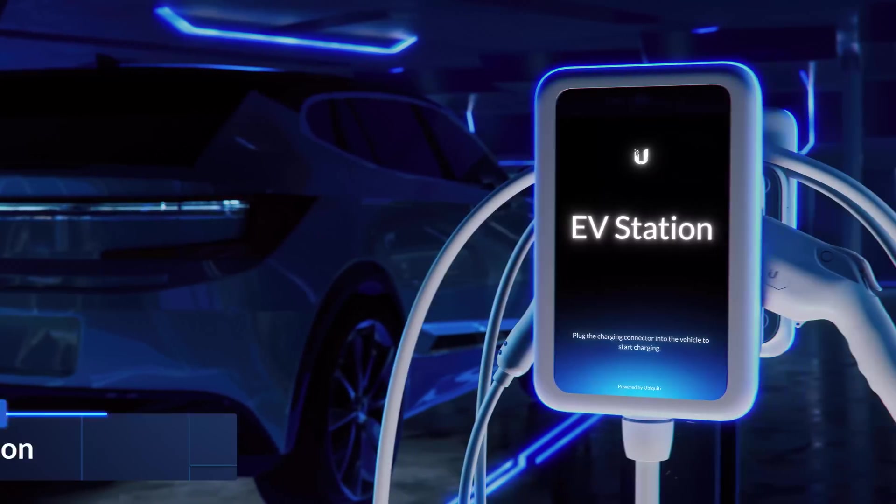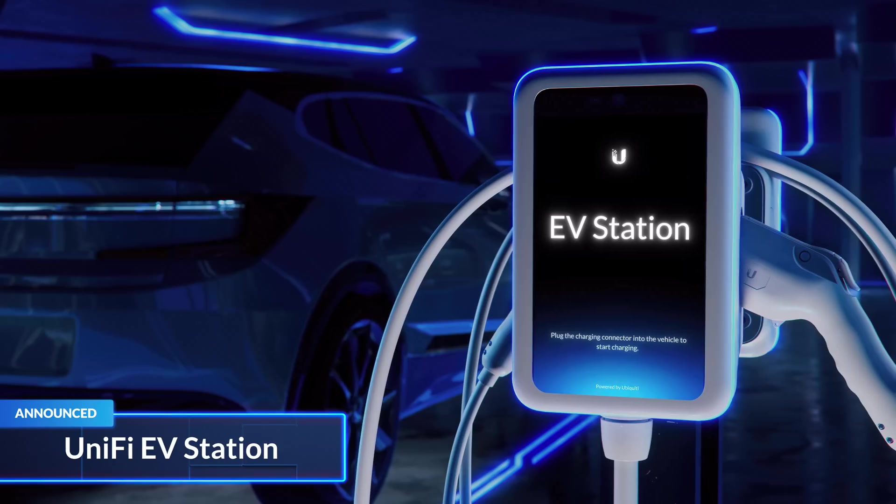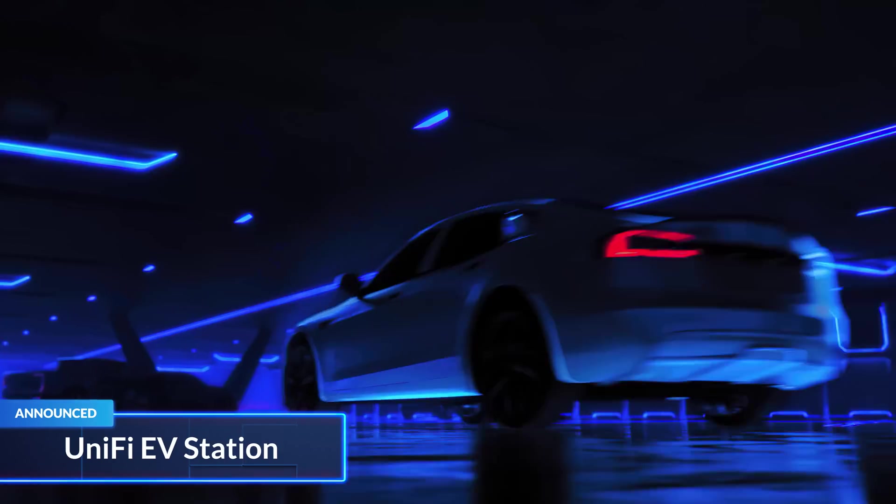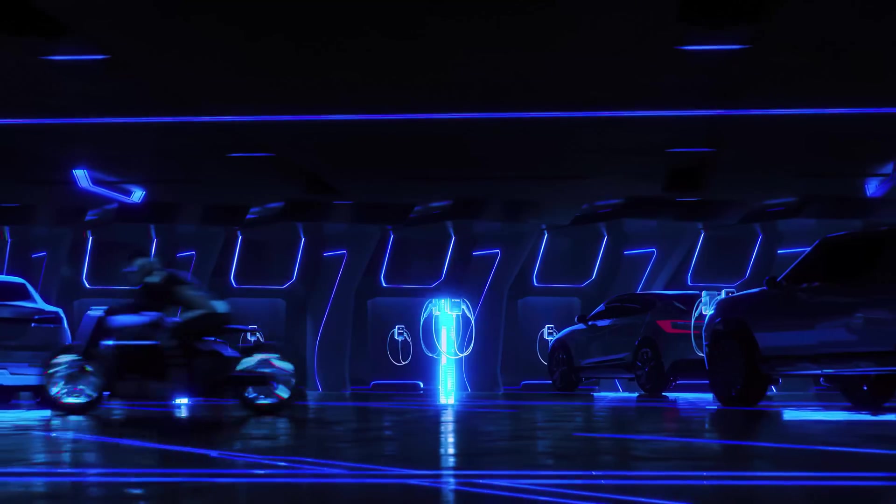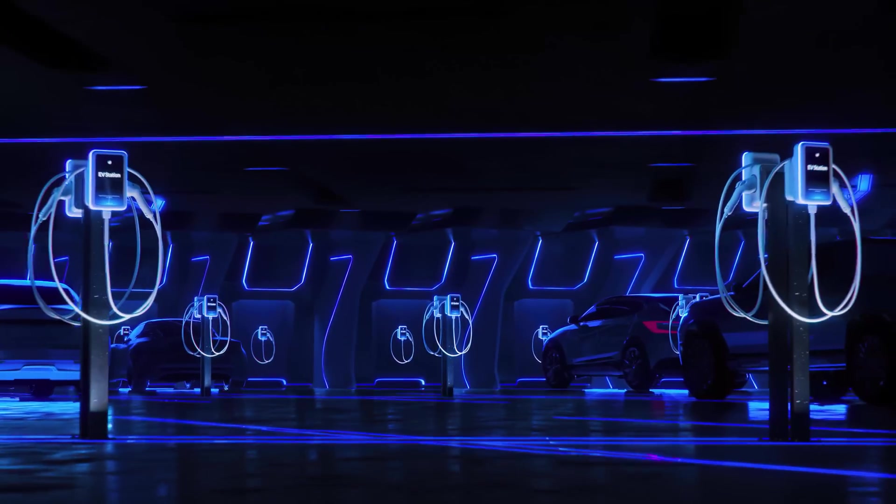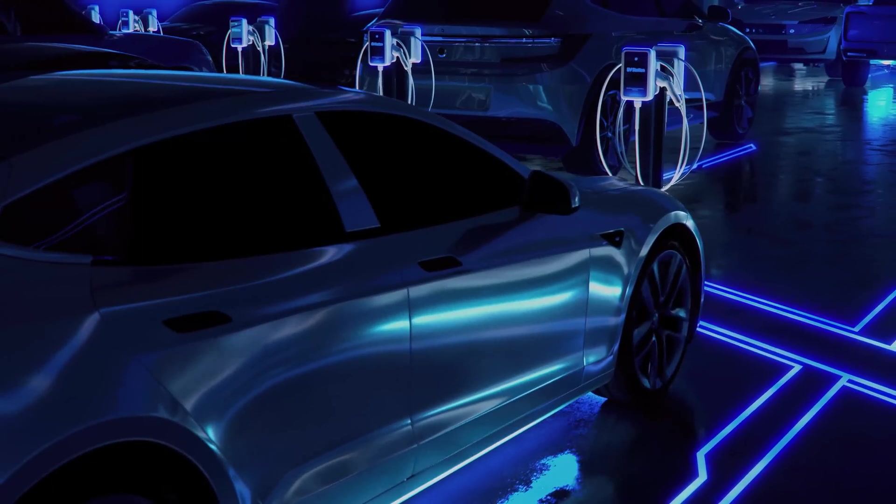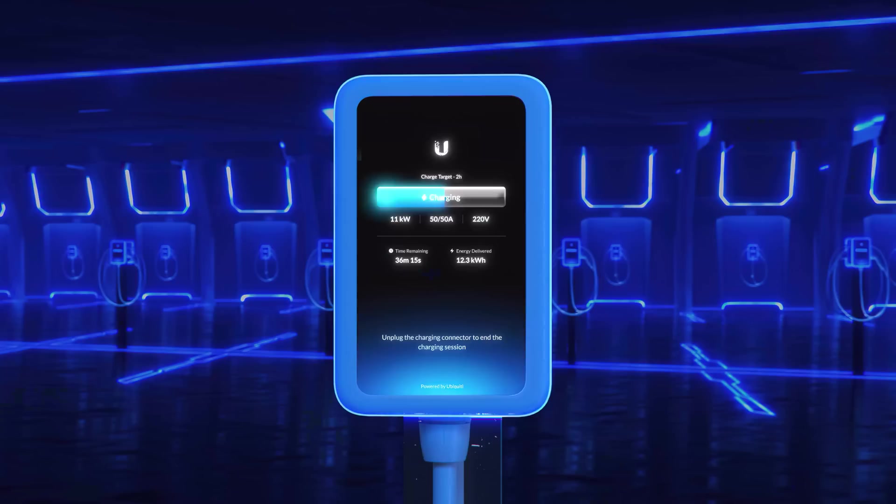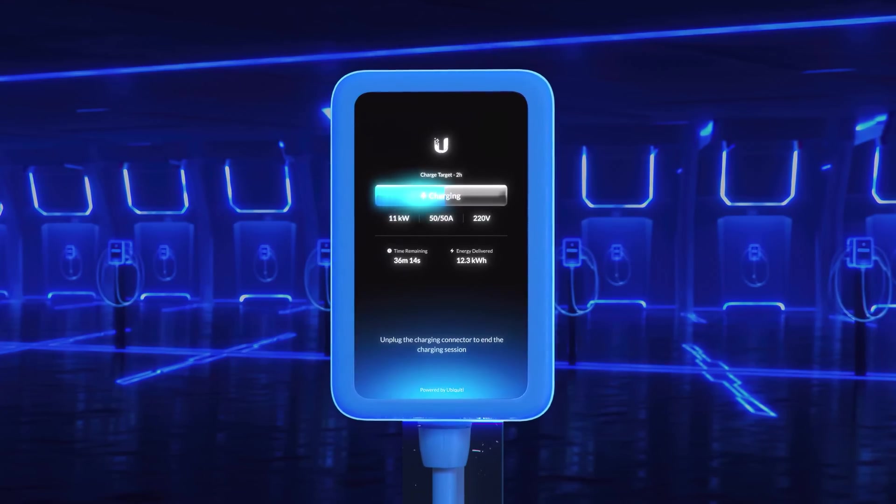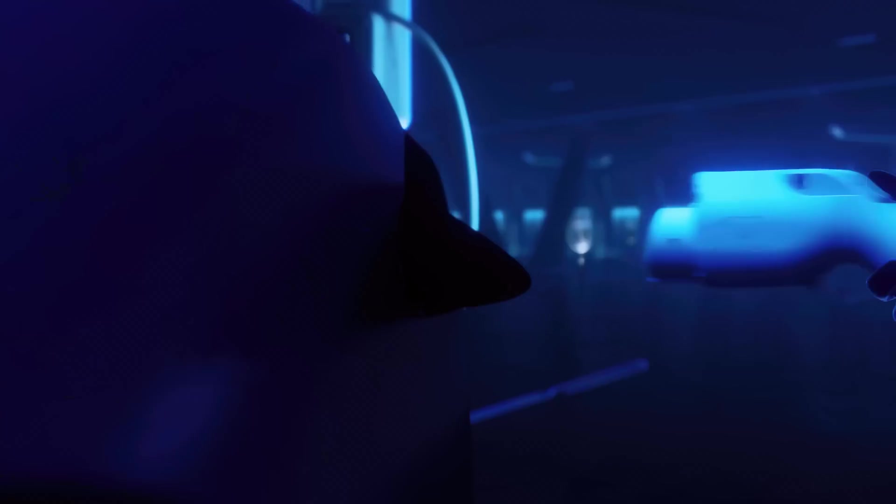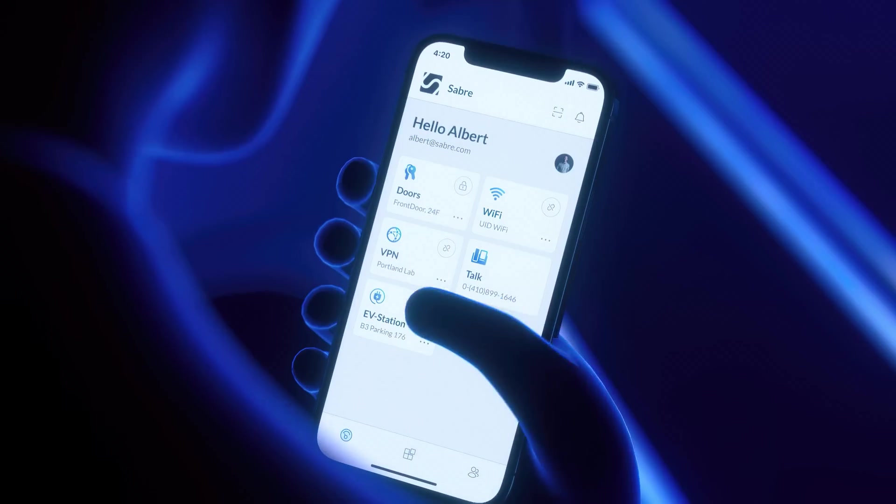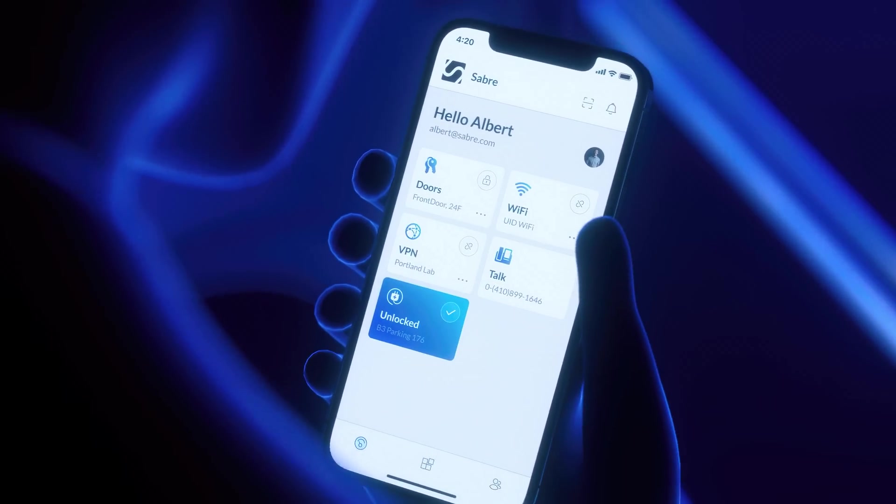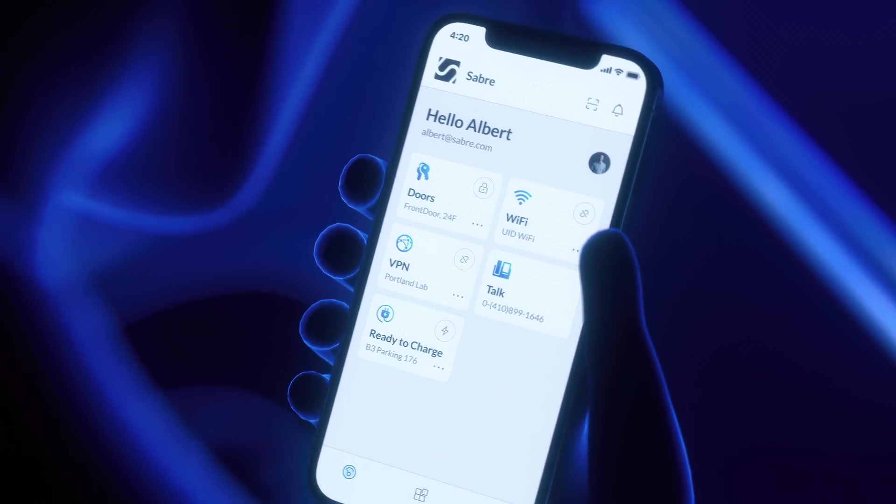We introduced the UniFi EV Station, the world's first EV charging platform specifically designed for organizations. And with the UI mobile app, organization members can start charging their electric vehicles with the single touch of a button.